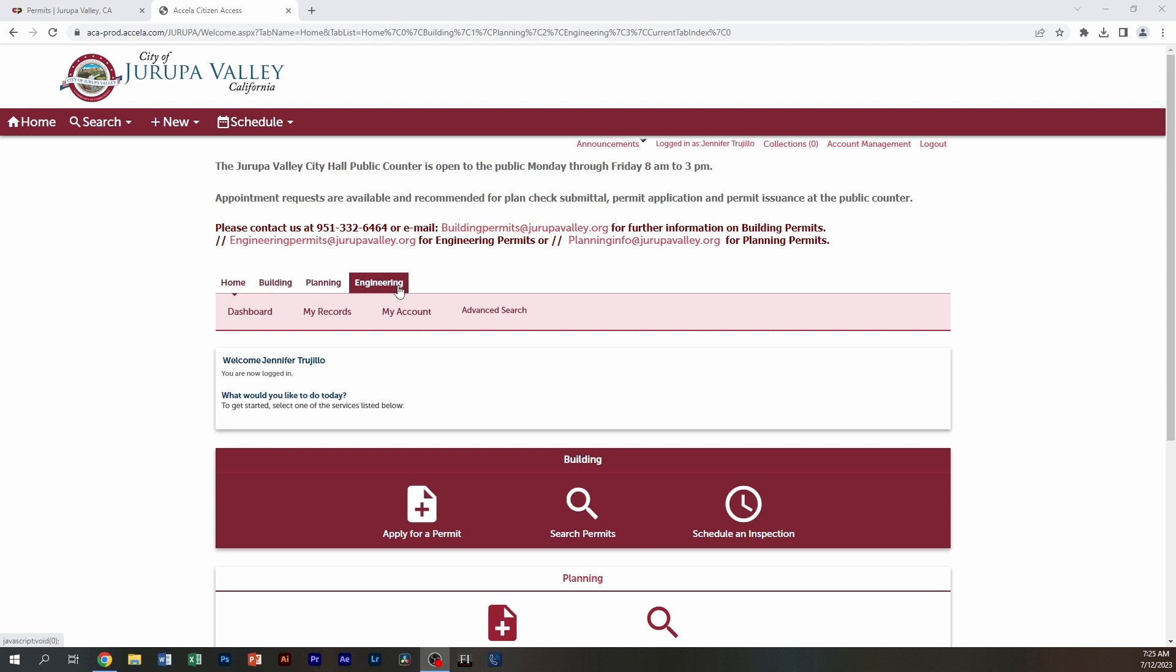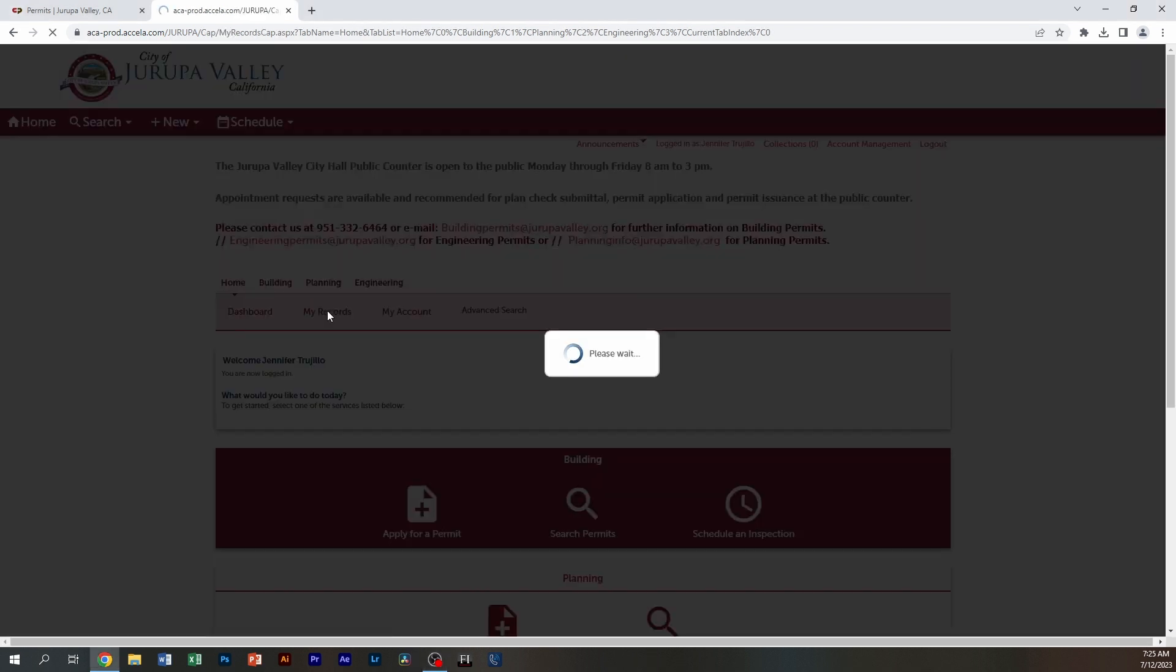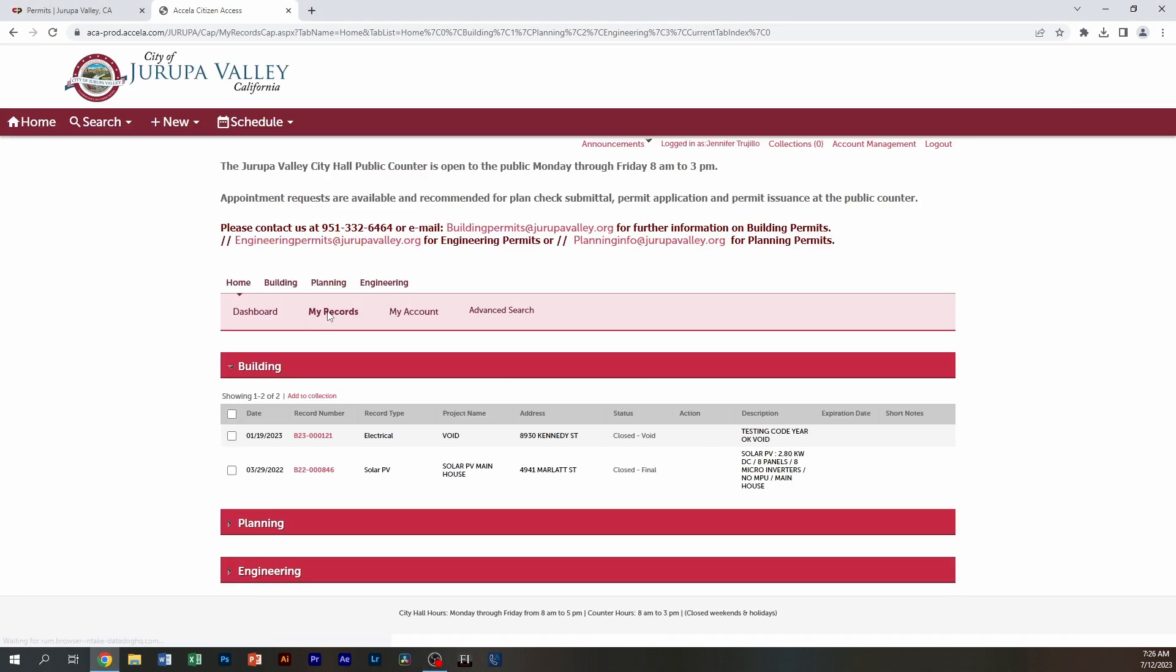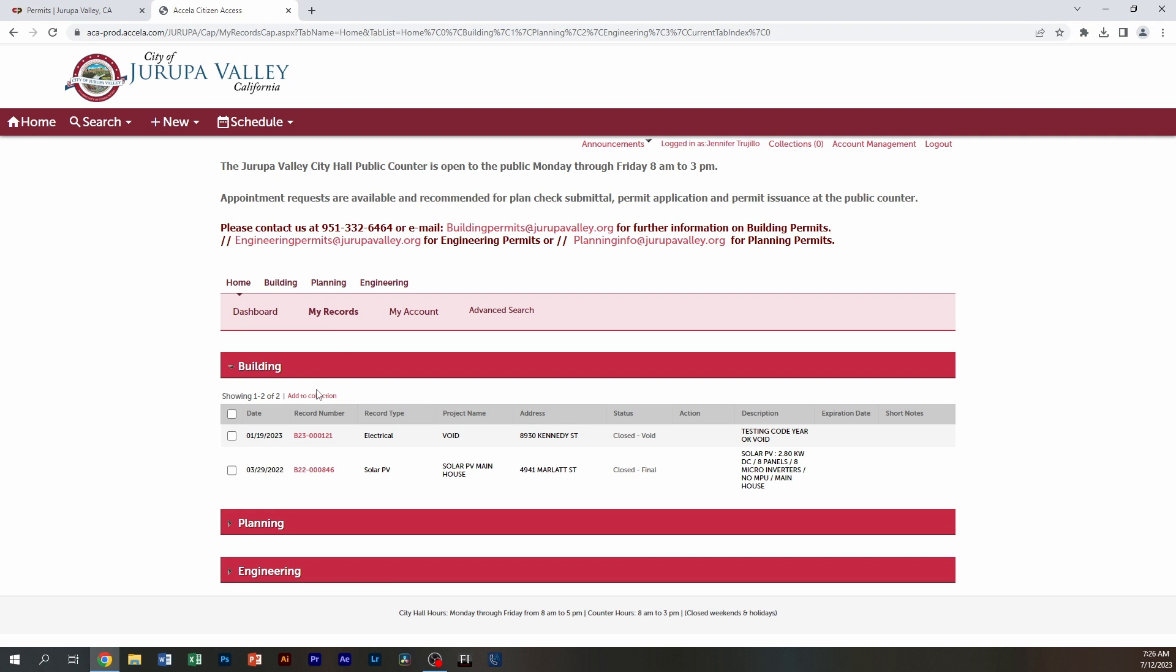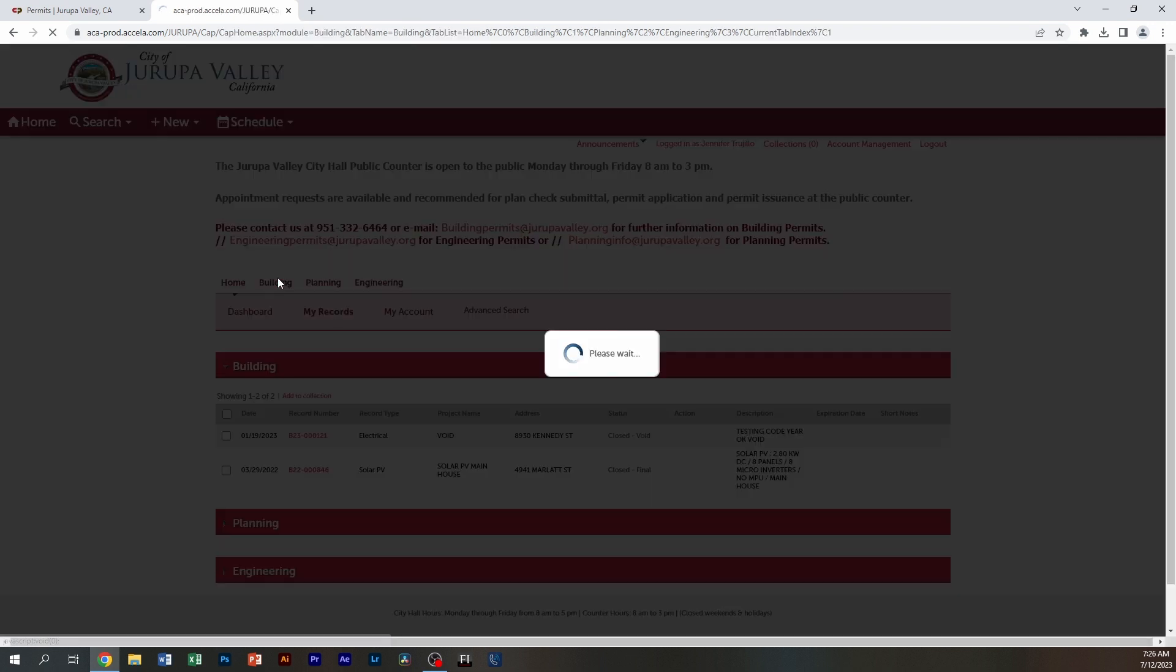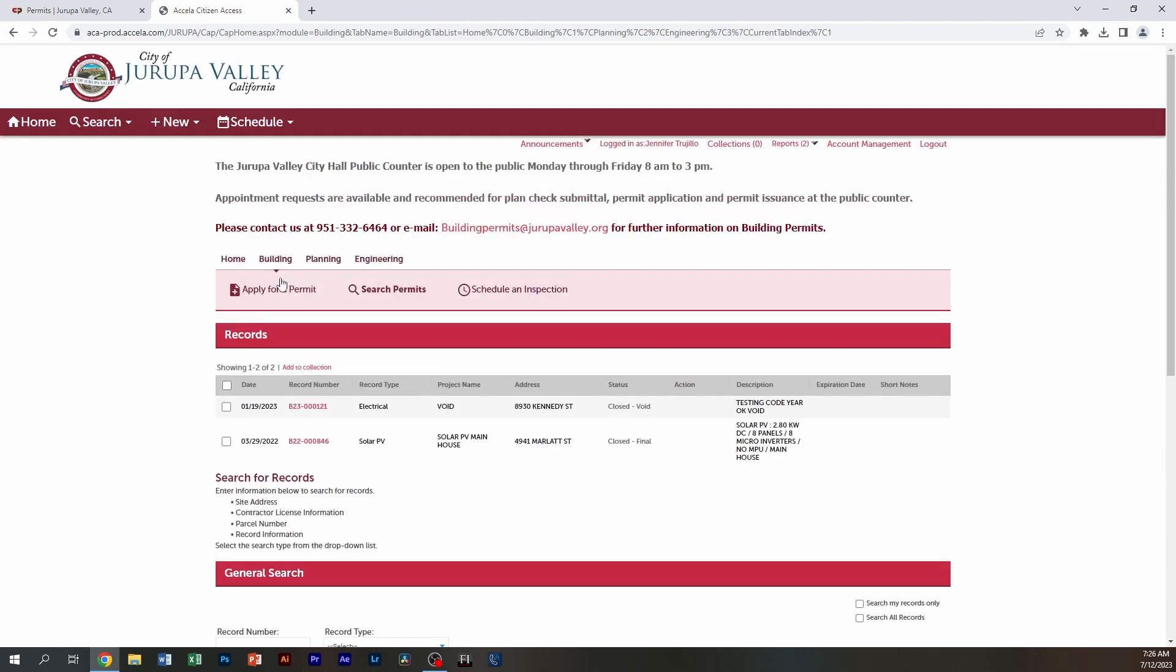Depending on which department you're looking for records in, you can either go to My Records and you'll see your records. But if you make submittals within multiple departments, you can also click on just the department to get your records.